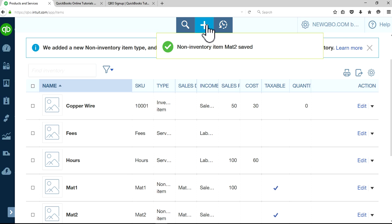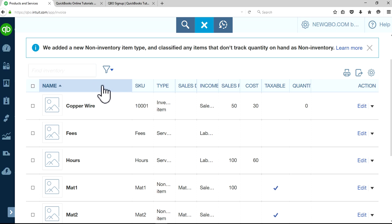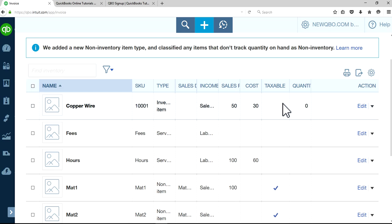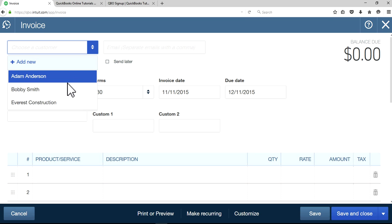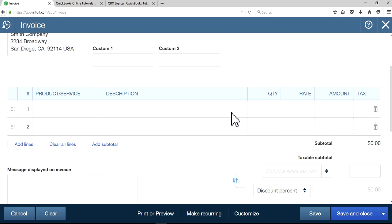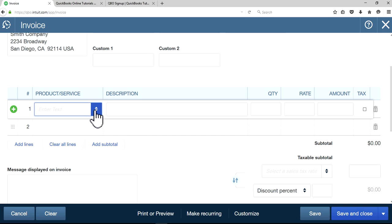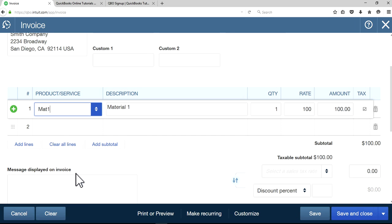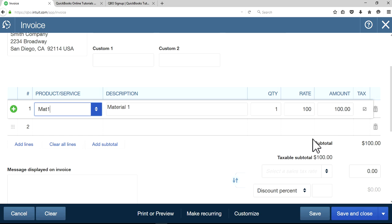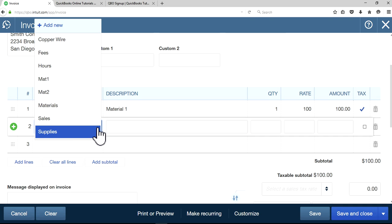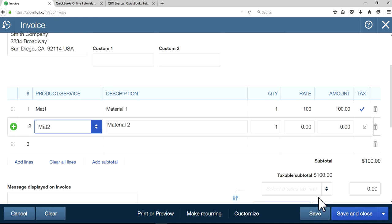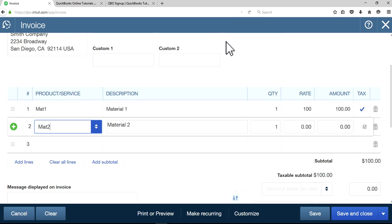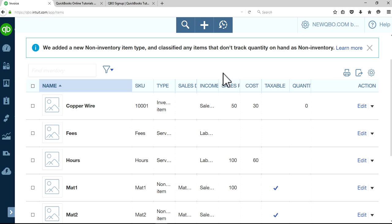Now we are ready to create an invoice and see what happens for the sales tax field. I'm going to select the same customer again, Bobby Smith, and this time I'm going to select the product material one. Sales tax is there, material two in here. One reason it's not showing up is we haven't done anything to the customer page yet.